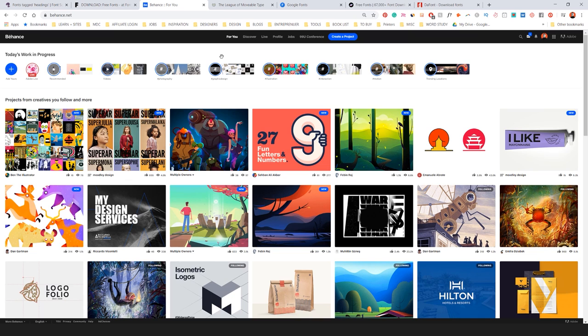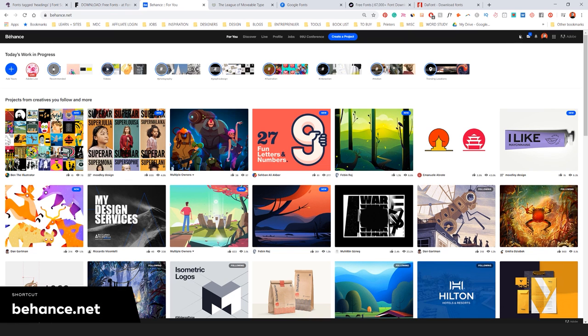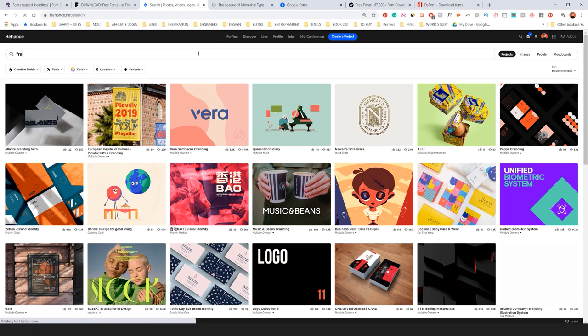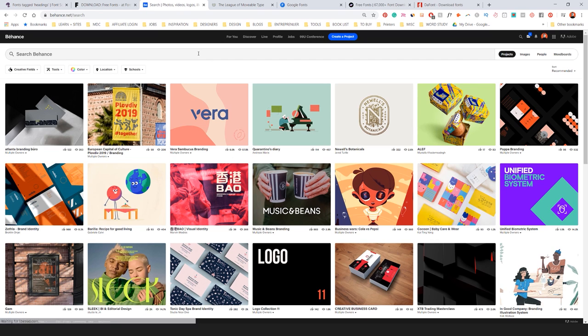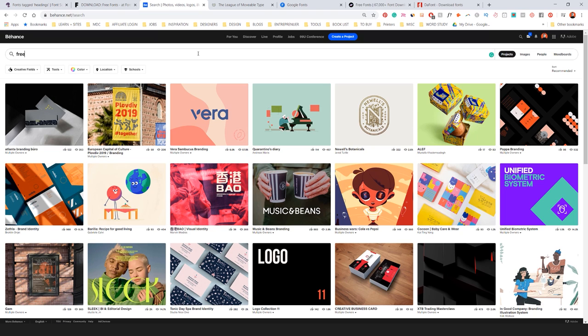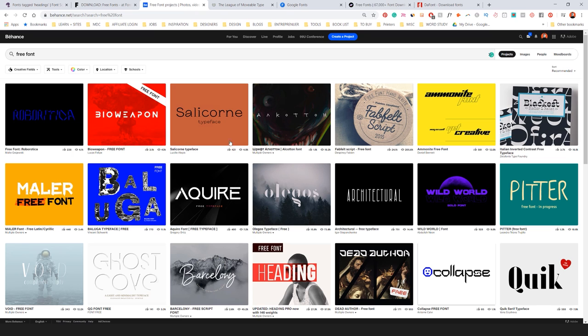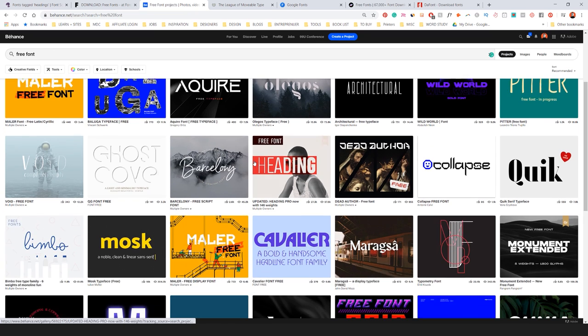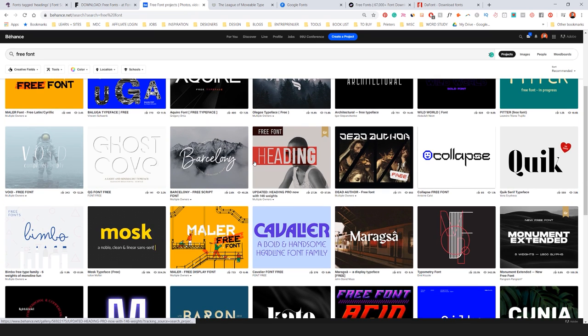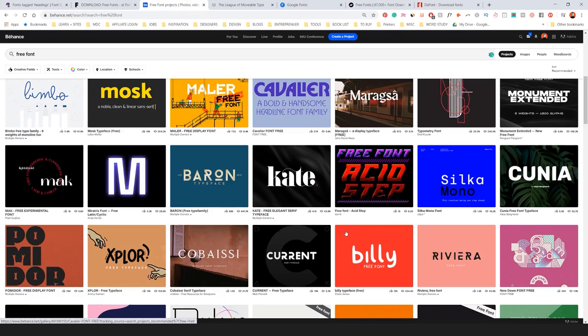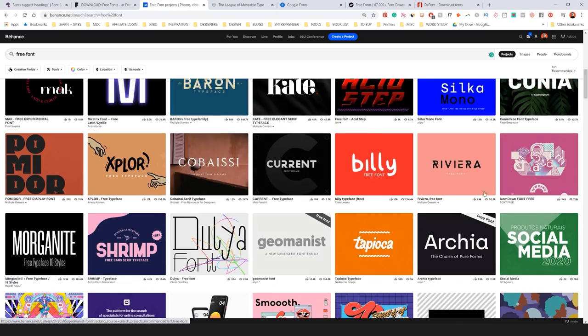Behance is number three. So when you go to Behance, you go to the search bar and you want to type in free font. When you do that, you'll be surprised at the amount of fonts people actually create and give away for free. Let me just type that in. And here we go. So majority of these are free fonts. Some of them are samples.